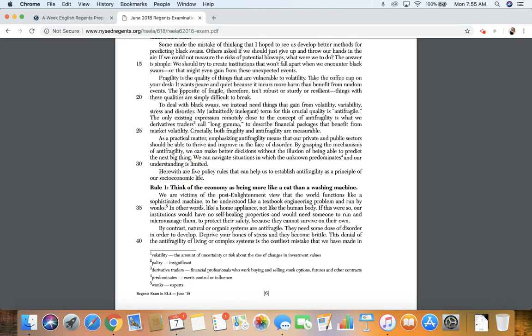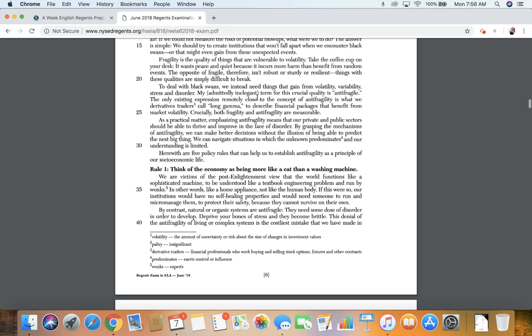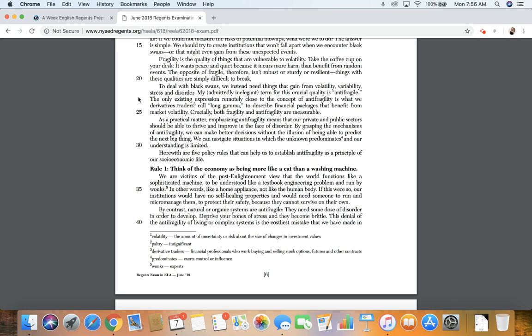The opposite of fragile, therefore, isn't robust or sturdy or resilient. Things with these qualities are simply difficult to break. To deal with black swans, we instead need things that gain from volatility, variability, stress, and disorder.